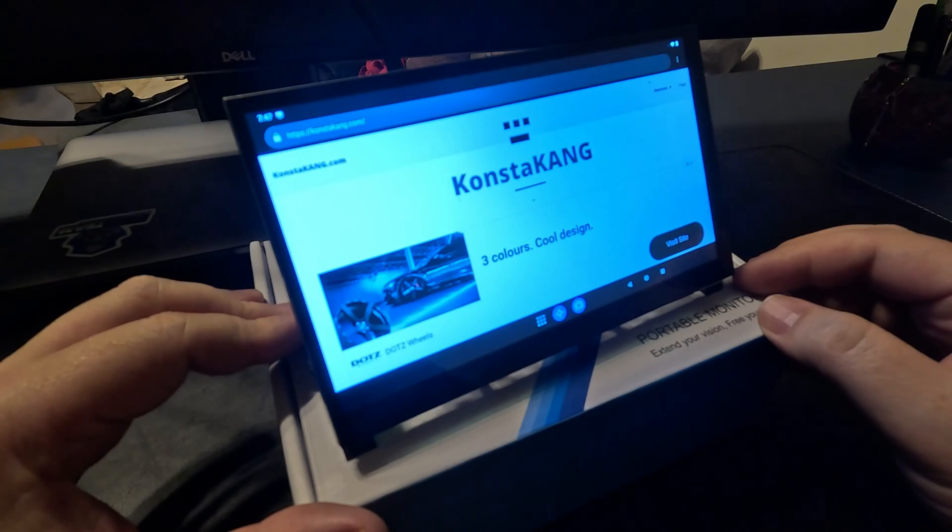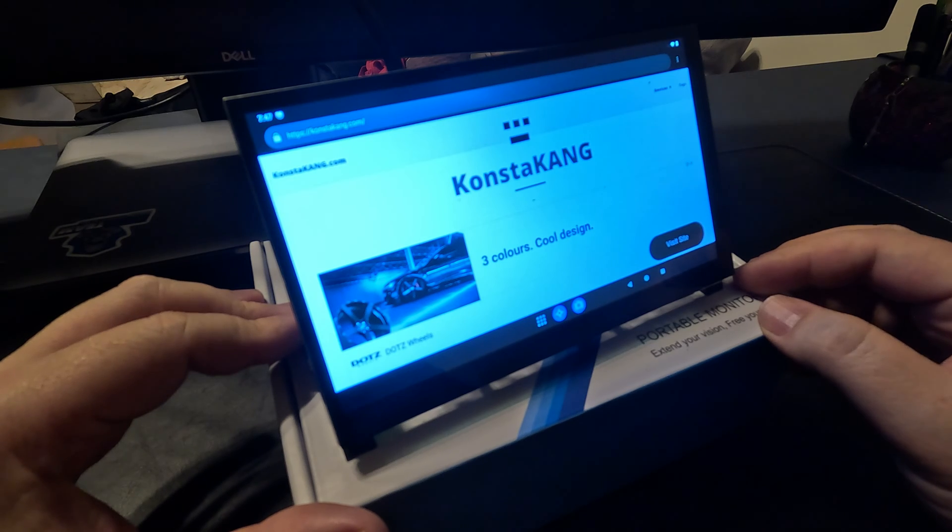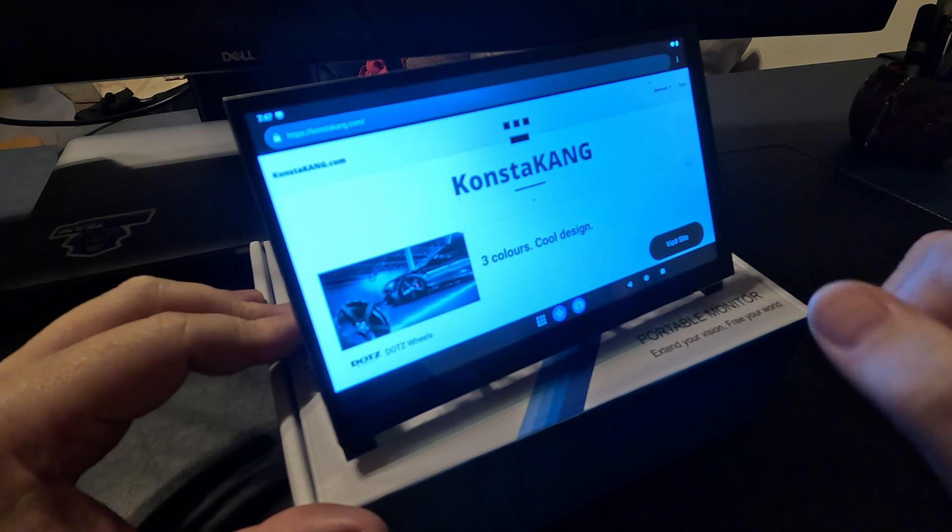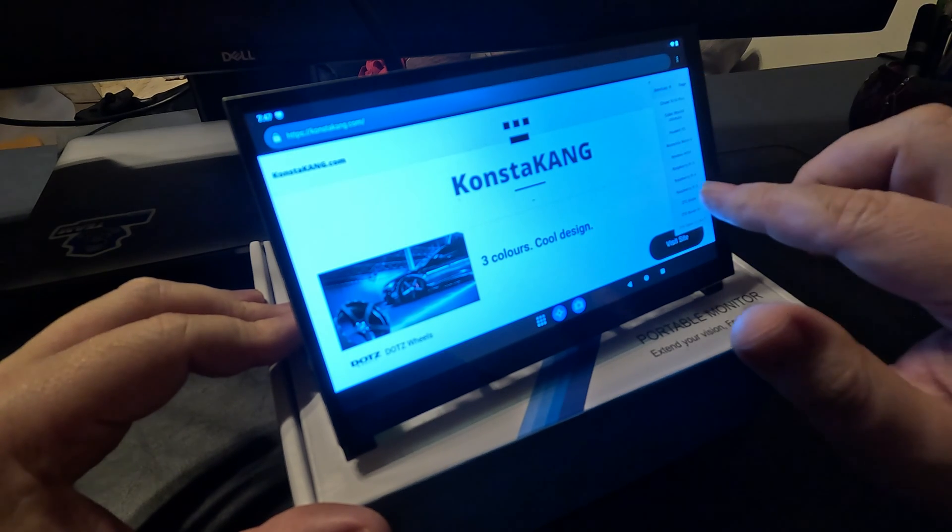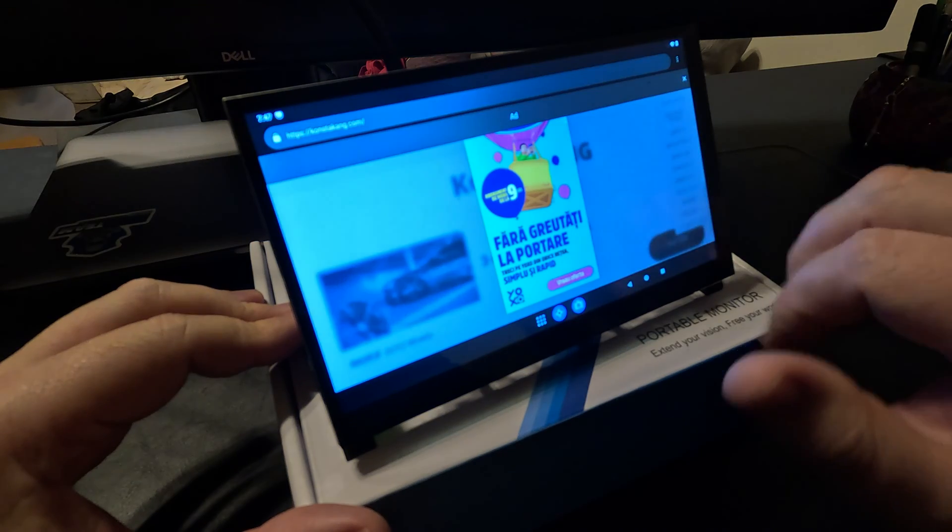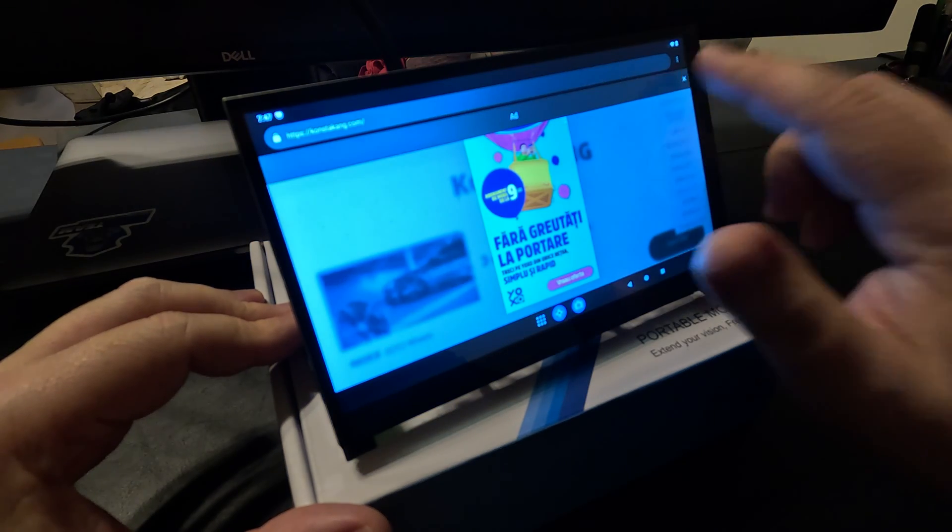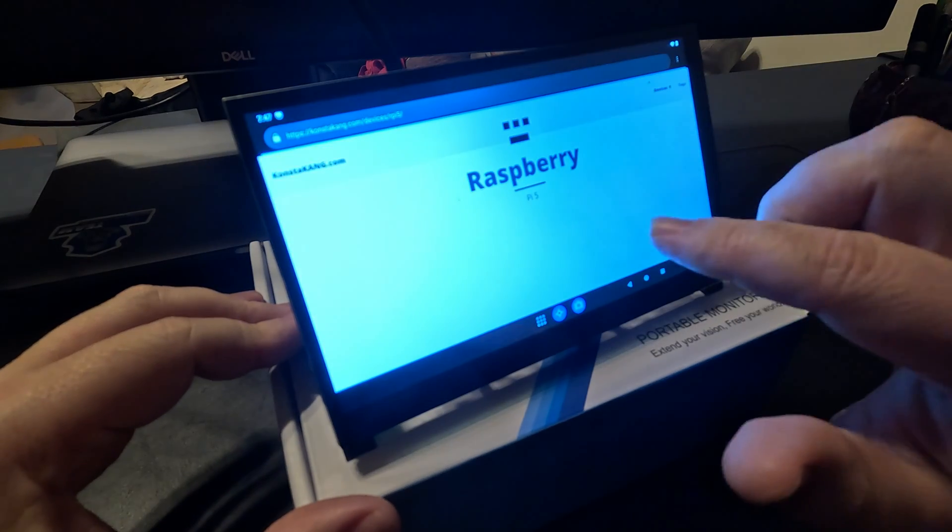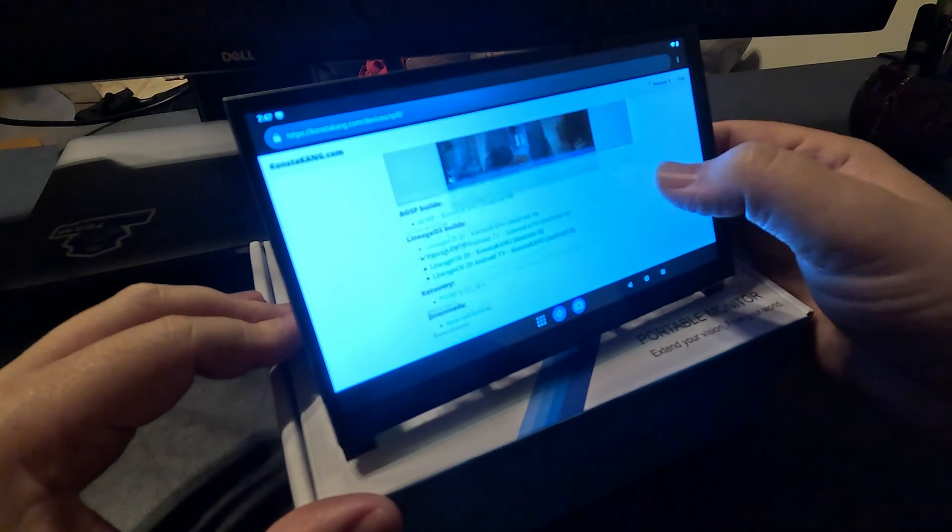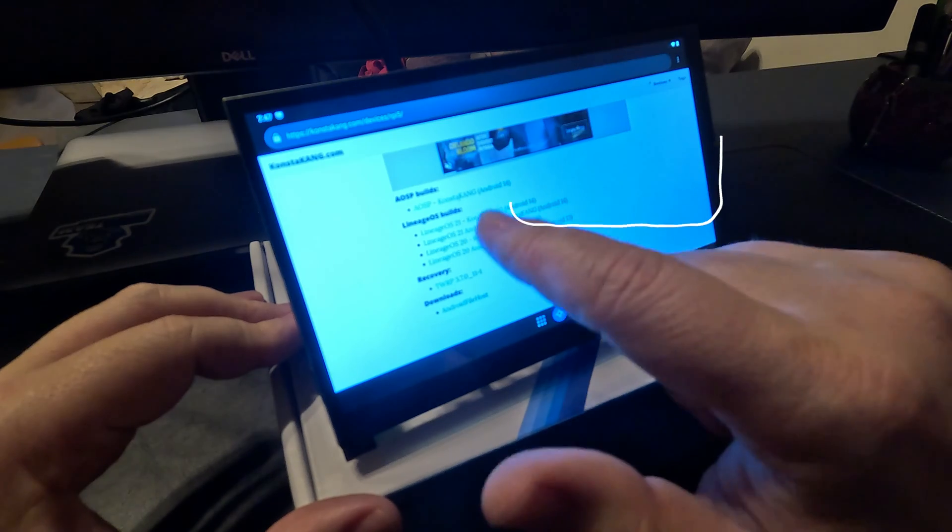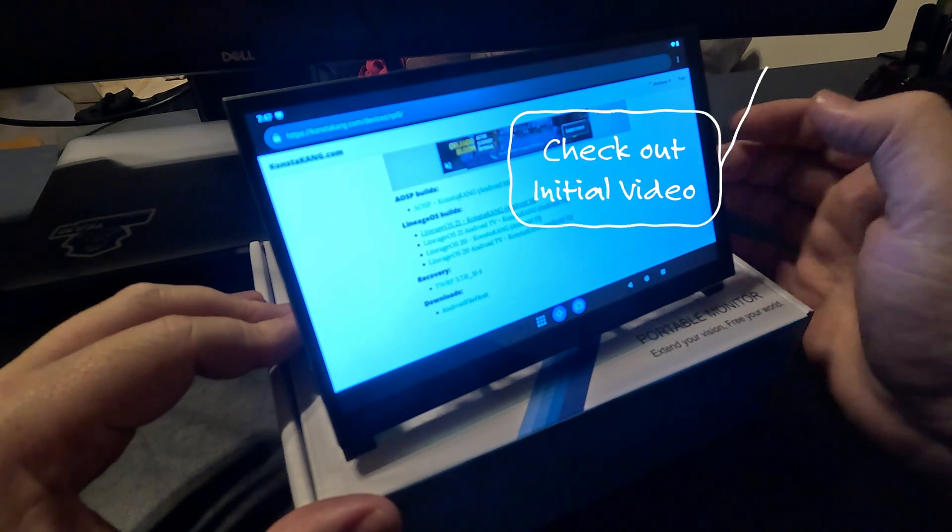Alright, in order to install Google services, we need to go back to constakyank.com, go to devices, Raspberry Pi 5, close the commercial. Then we're going to scroll down and select Lineage OS 21.